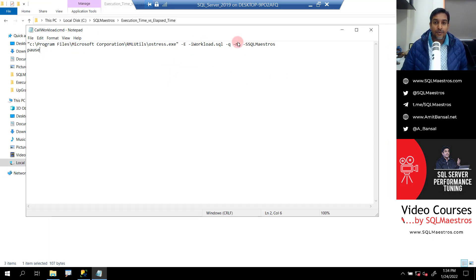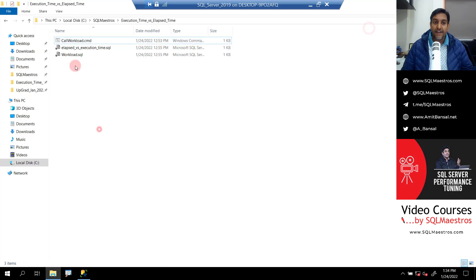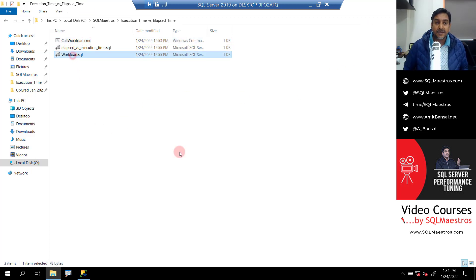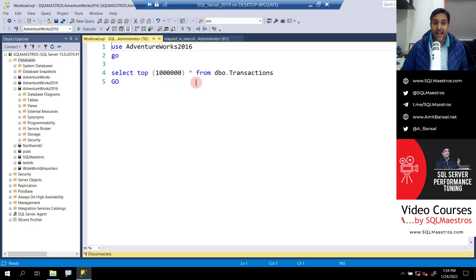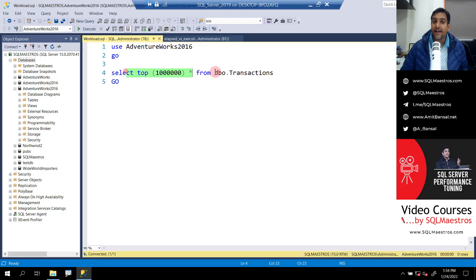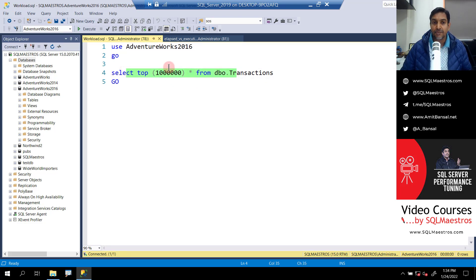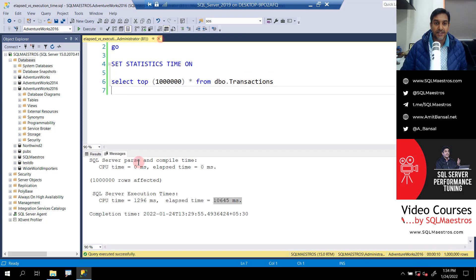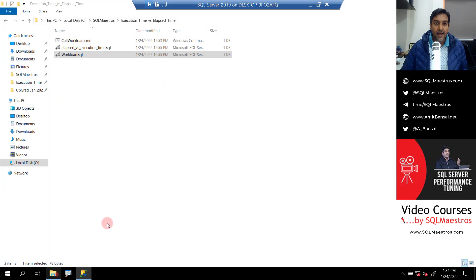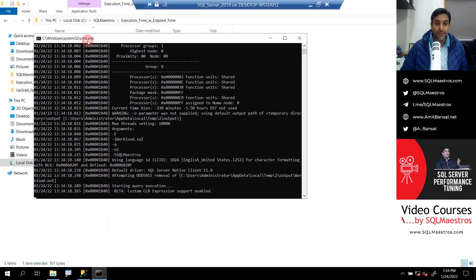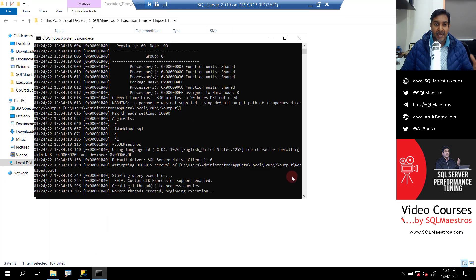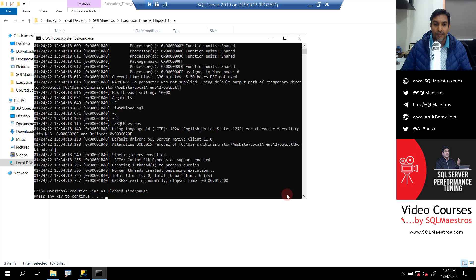And in this file workload.sql, I have the same query select top 1 million records from that table with just one user. And I am going to run that. Let's close this and just to verify, let's double click workload.sql and see what code we have here. So we have the same code, right? What I just ran in management studio. Let's close it. And now we are going to double click on the CMD and I do that.